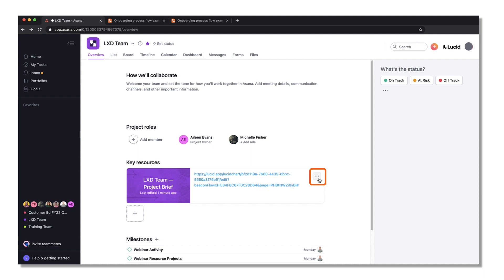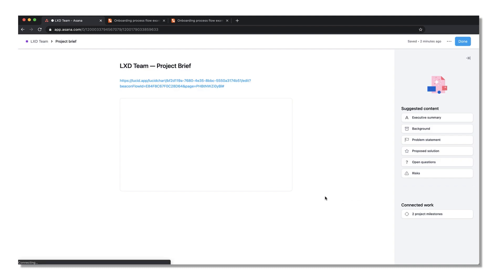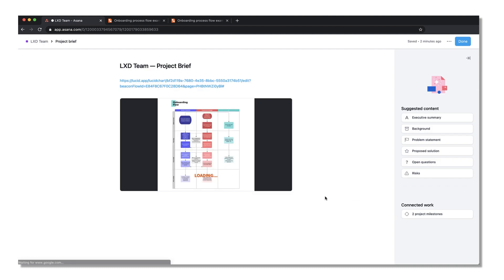If you need to replace the diagram in the future or make edits, select the more icon and click edit. This will kick you into edit mode.